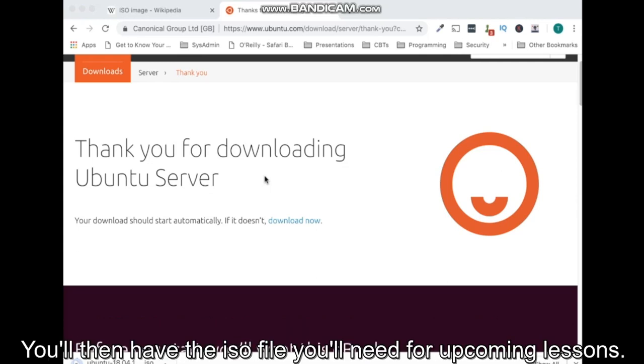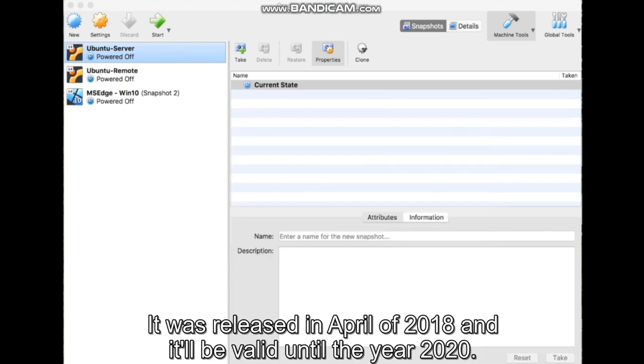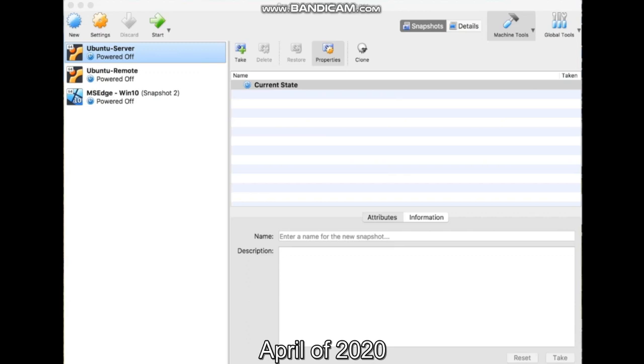You'll then have the ISO file. In this lesson, we'll do an Ubuntu server 18.04 installation on VirtualBox. Ubuntu 18.04 was released in April of 2018 and it'll be valid until the year 2020, April of 2020.